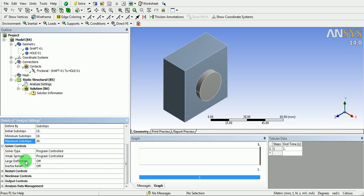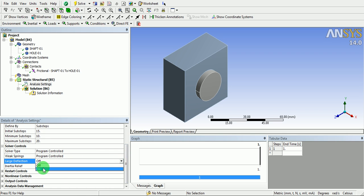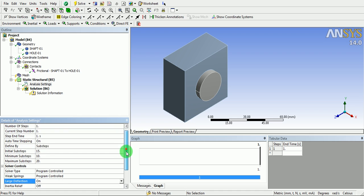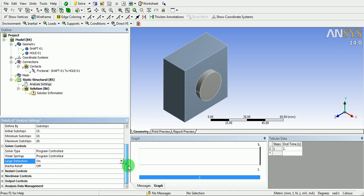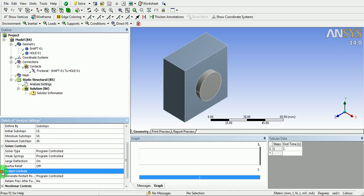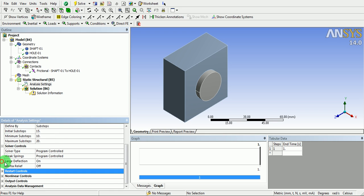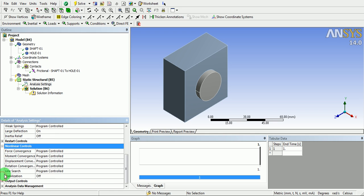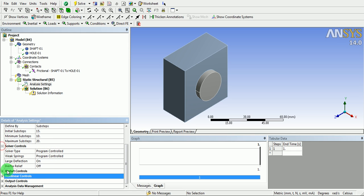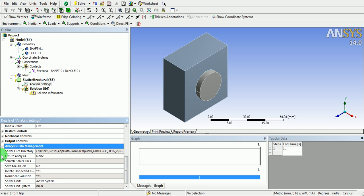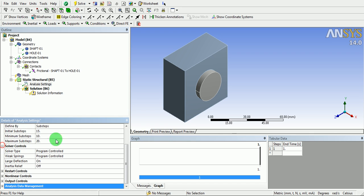Switch on the large deflection on. Now, the solution analysis settings are defined.